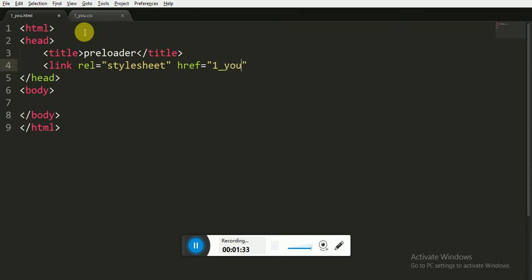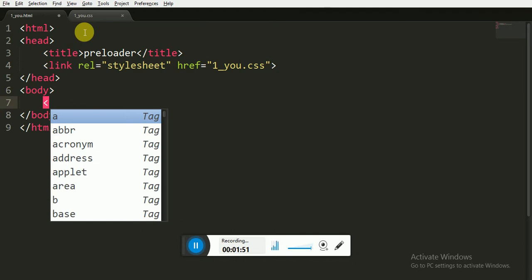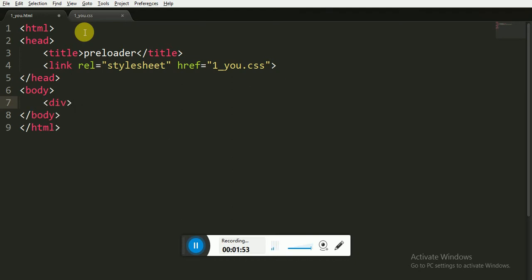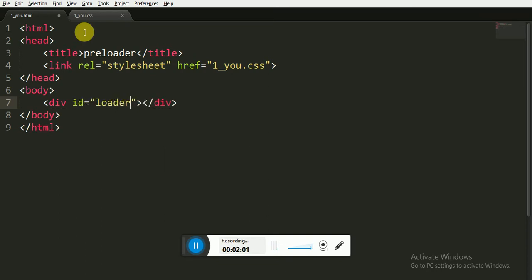Now in the body tag we are going to write the main HTML code for which we are going to implement CSS. I am writing a div and closing the div, and I'm going to give it ID say 'loader'. That's it for this HTML file.